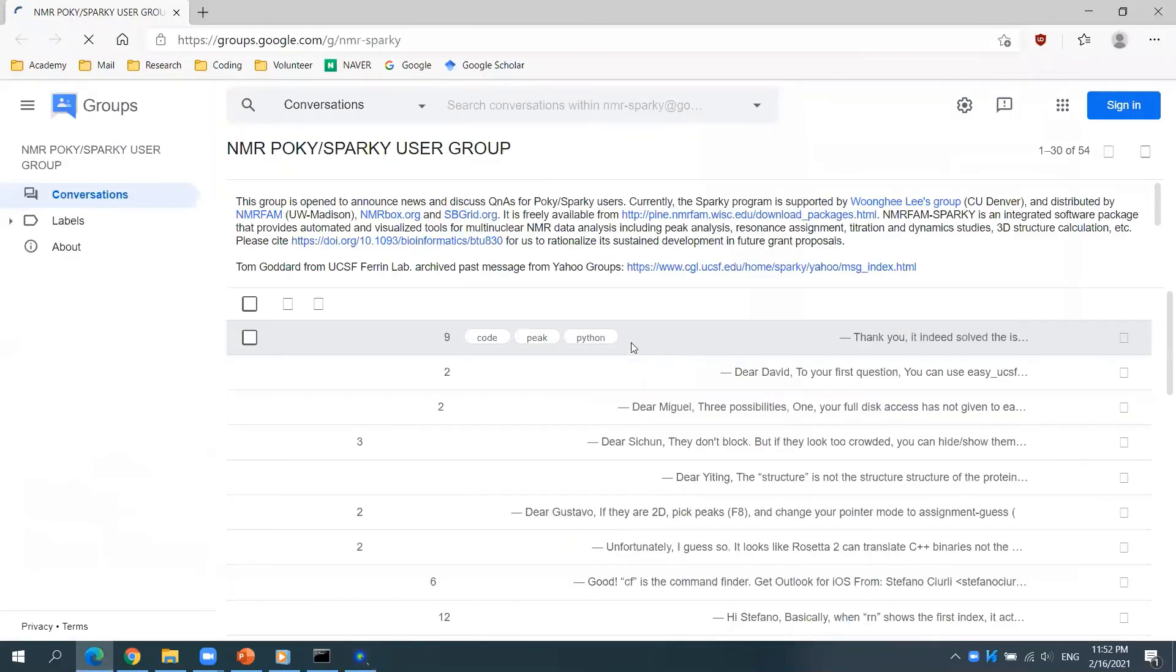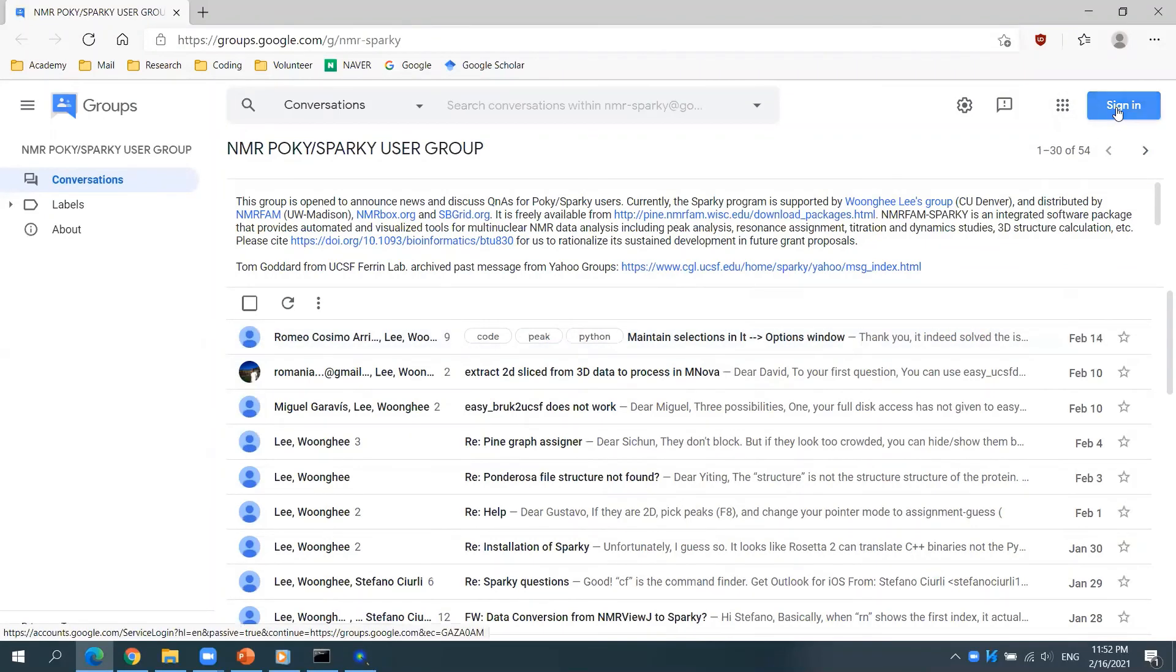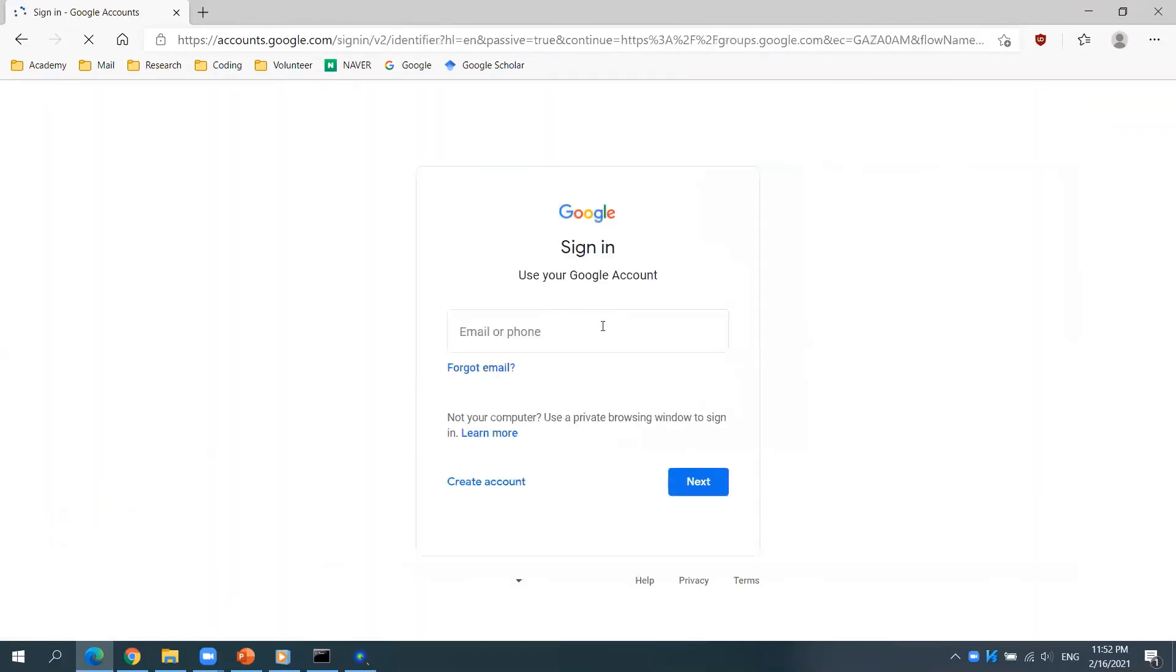Please join the POKI group for community-wide support. You may use your Google account to sign in. Thank you for watching and hope you enjoyed it.